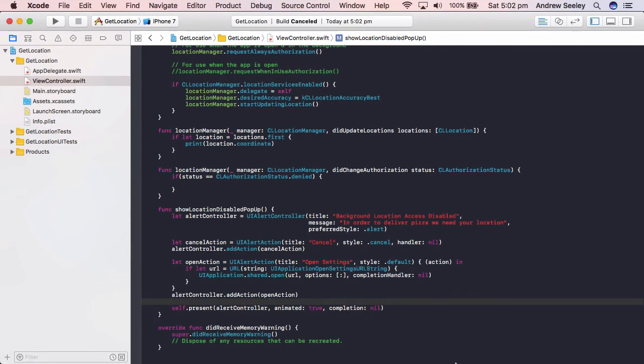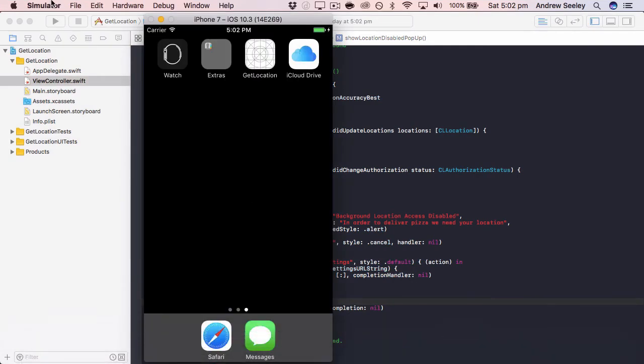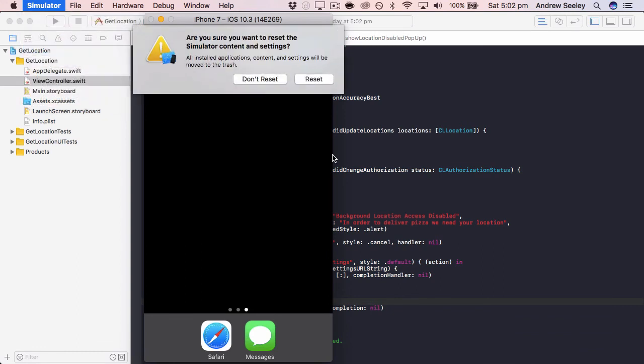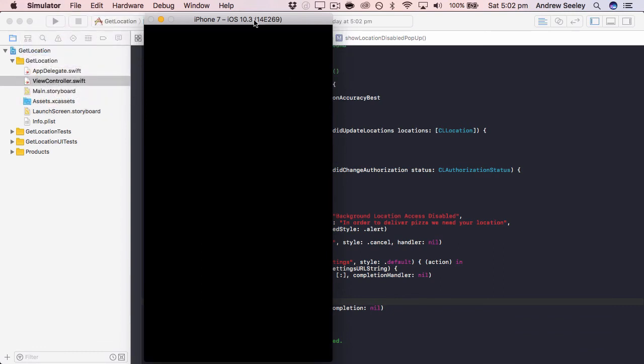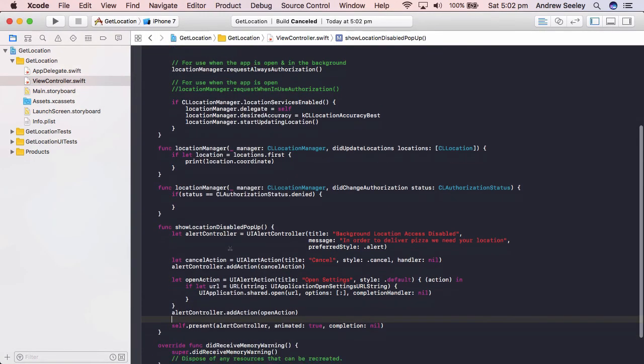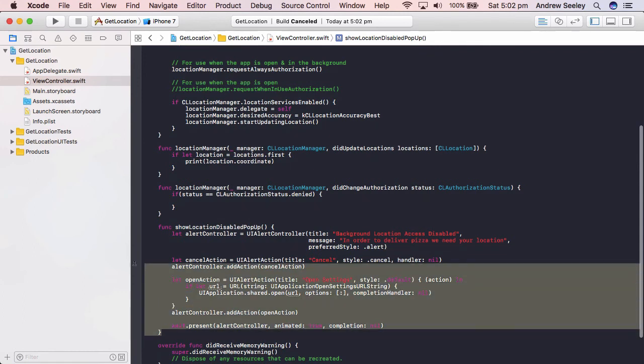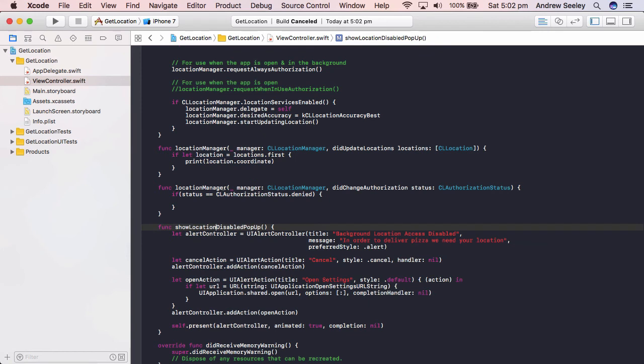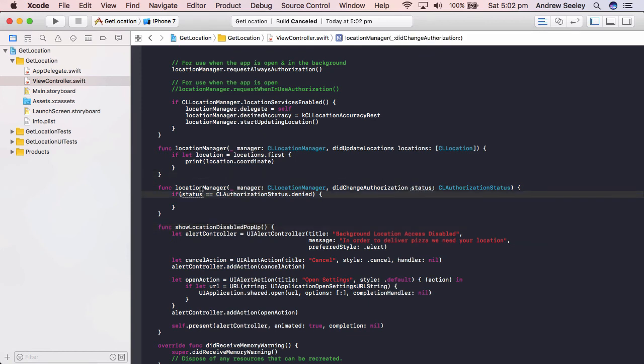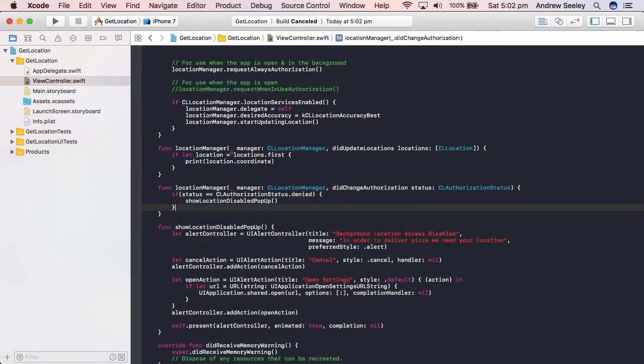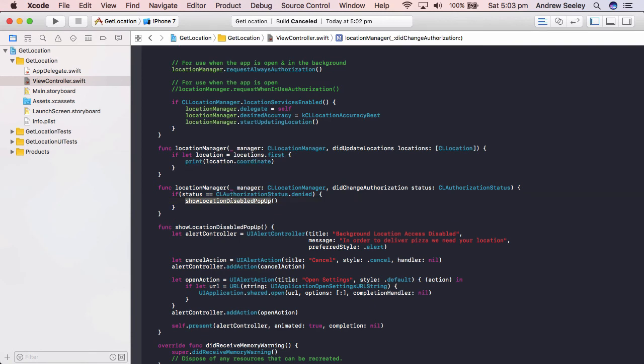Okay so before we run this, we need to make sure the show location disabled pop-up actually works. And also what we need to do in this did change authorization, add show location disabled pop-up in our if statement whereby if the status is denied we'll show location disabled pop-up.